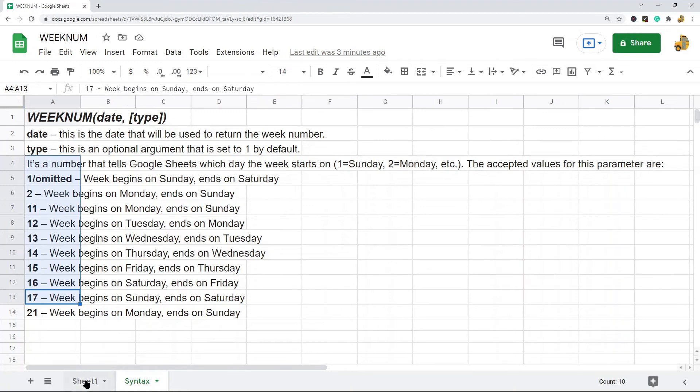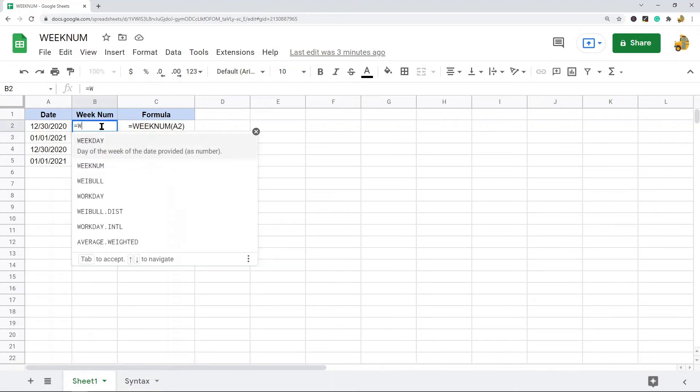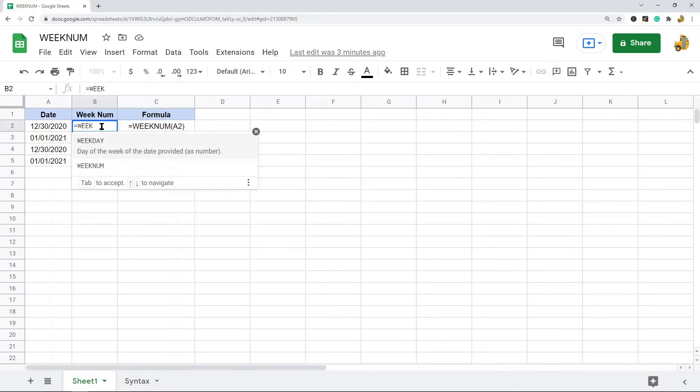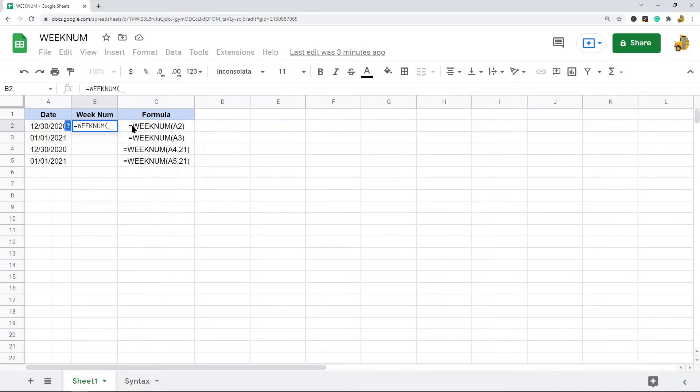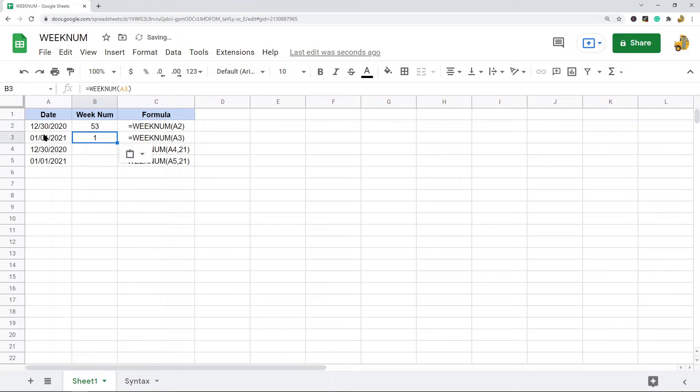But enough with the syntax, let's actually use the function just so you can see how it's used. Again, it's pretty simple. So I'm just going to go equals WEEKNUM and then I'm going to put in my date, add my closing parentheses. And you can see that December 30th is the 53rd week of the year.